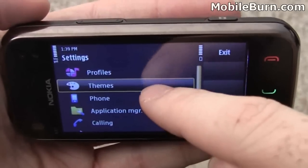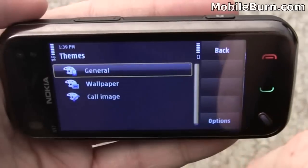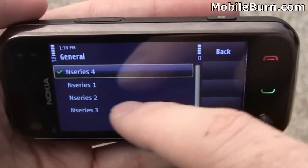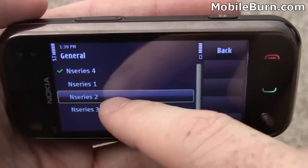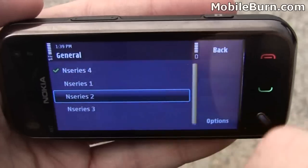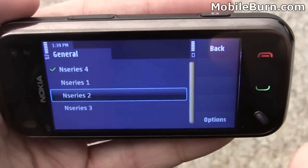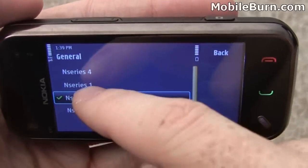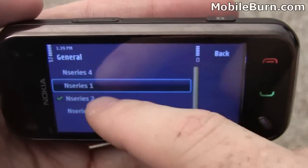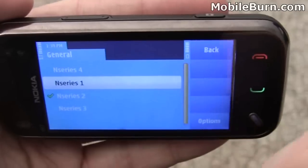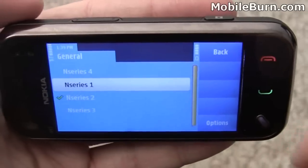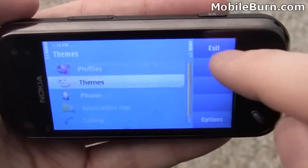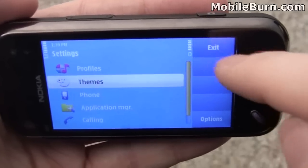I'm going to take a look at theme support. Looks like they have a few themes there. This one's rather bright.